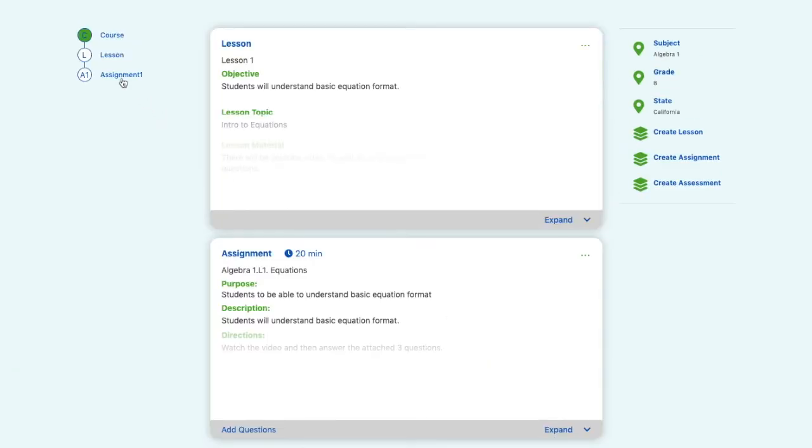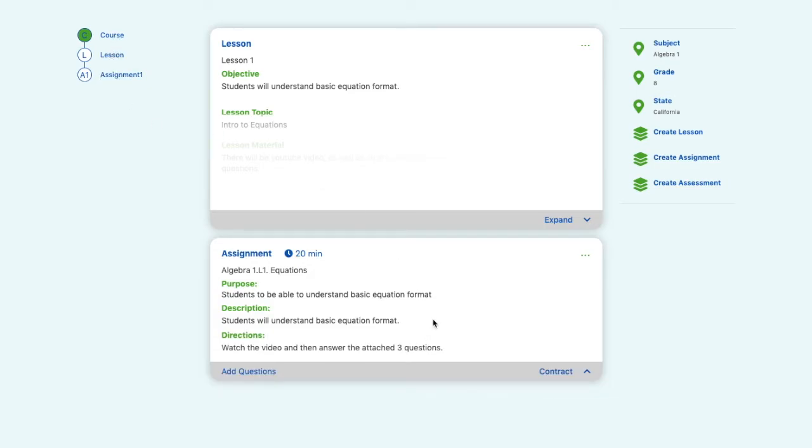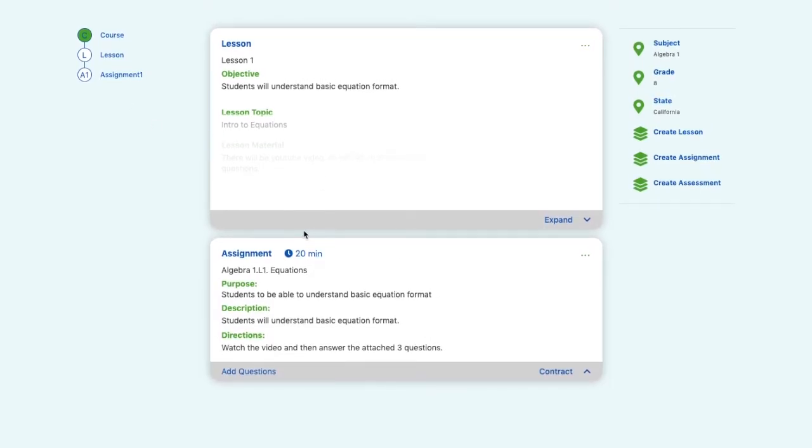Now you can see our new assignment popped up down here. We have our course, lesson, and assignment. Here's our assignment that we just created. Should take 20 minutes. Here's the name, purpose, description, and directions. And any attachments you have will appear right here as well.